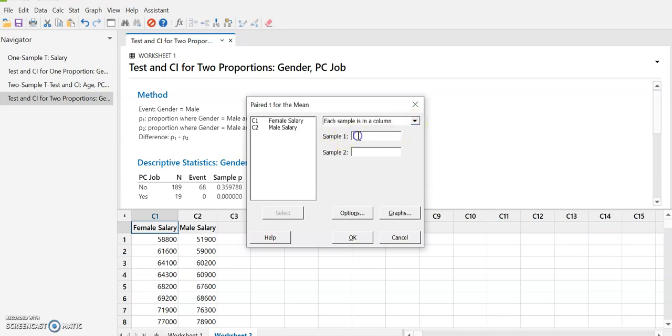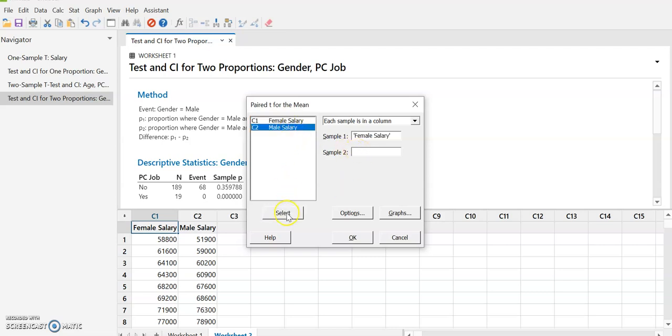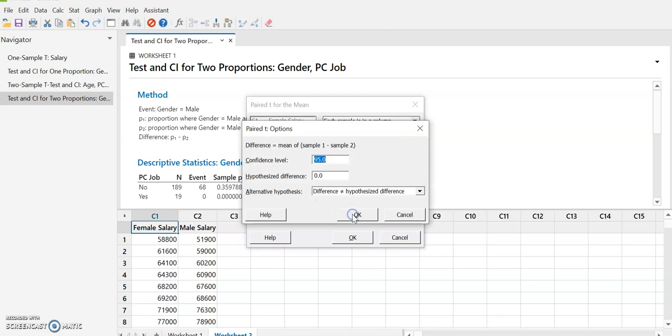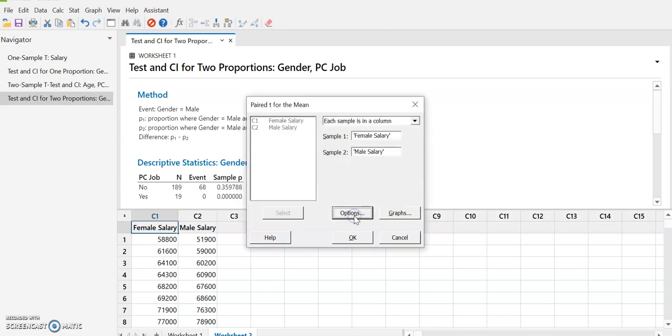Sample 1, we're going to put in female salary. And sample 2, we're going to put in male salary. You will not get the right answer. In fact, this may not even work if you have different numbers of data. In fact, it shouldn't work. And again, we're going to look at options. And I'm just going to go with the defaults because we want a 95% confidence interval. And then select OK.